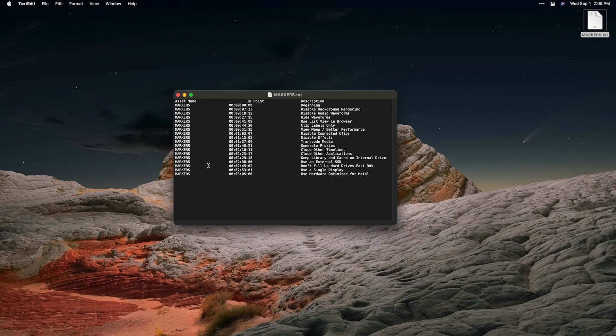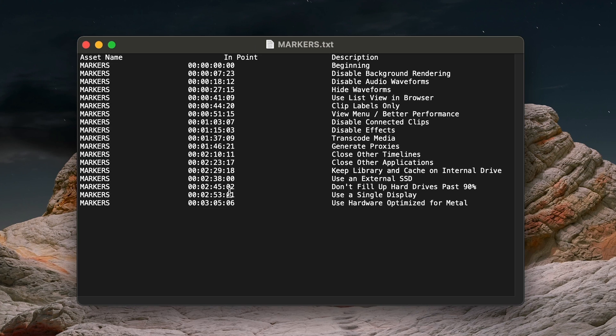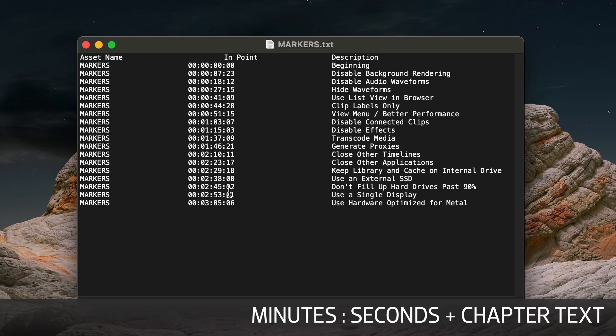I'll open the exported file in a text editor — I'm on a Mac, so I'll be using TextEdit. This is a tab-delimited file that displays all the timecode information and the descriptions. We need a specific format for YouTube to recognize the markers in the video description: minutes and seconds for the timecode with no frames or leading zeros, and the chapter text.